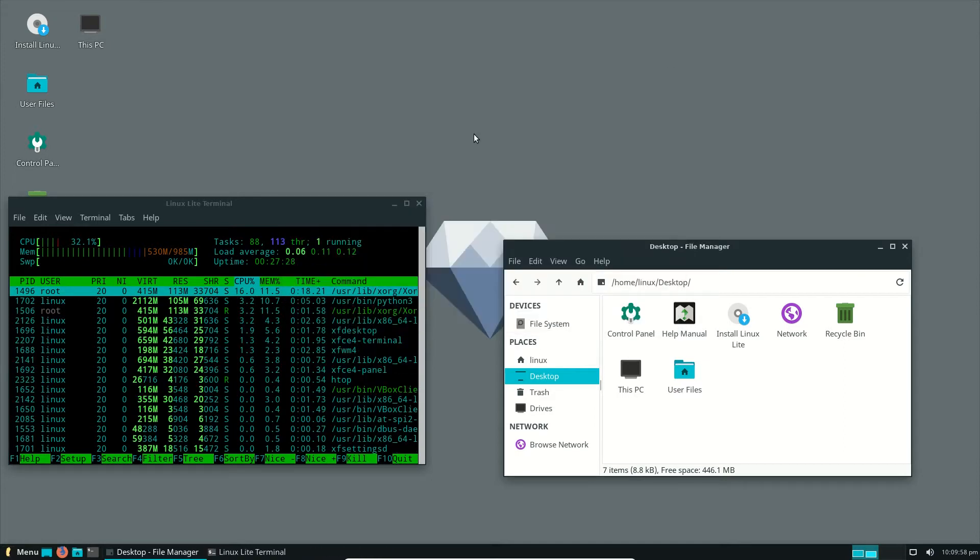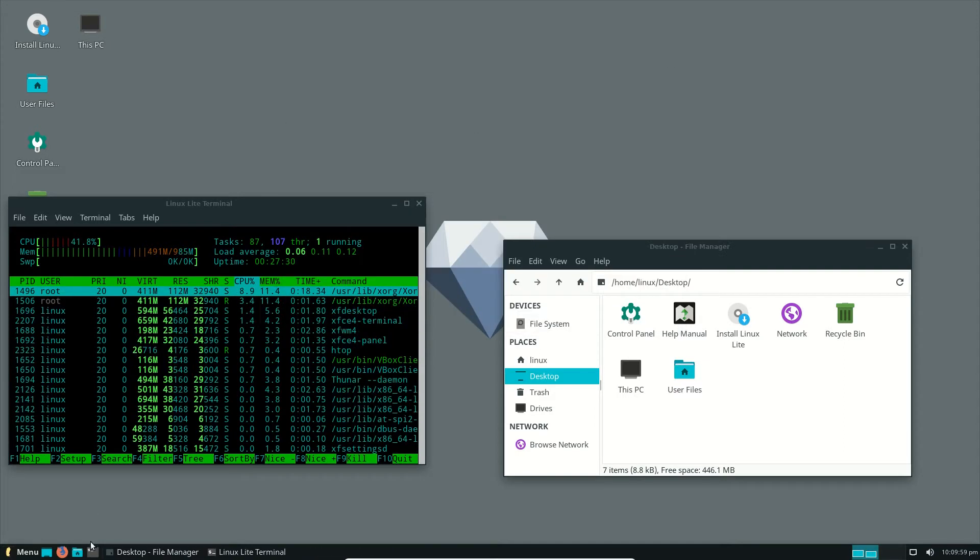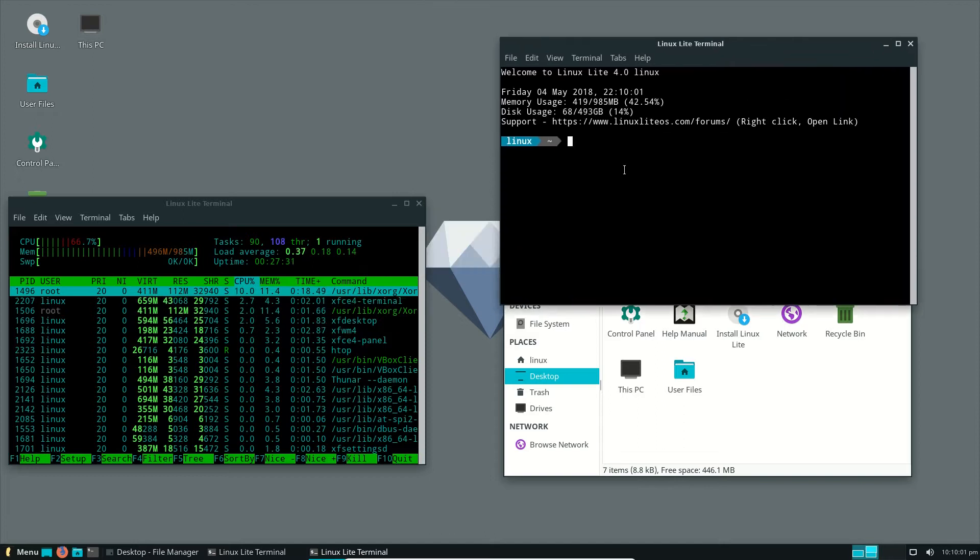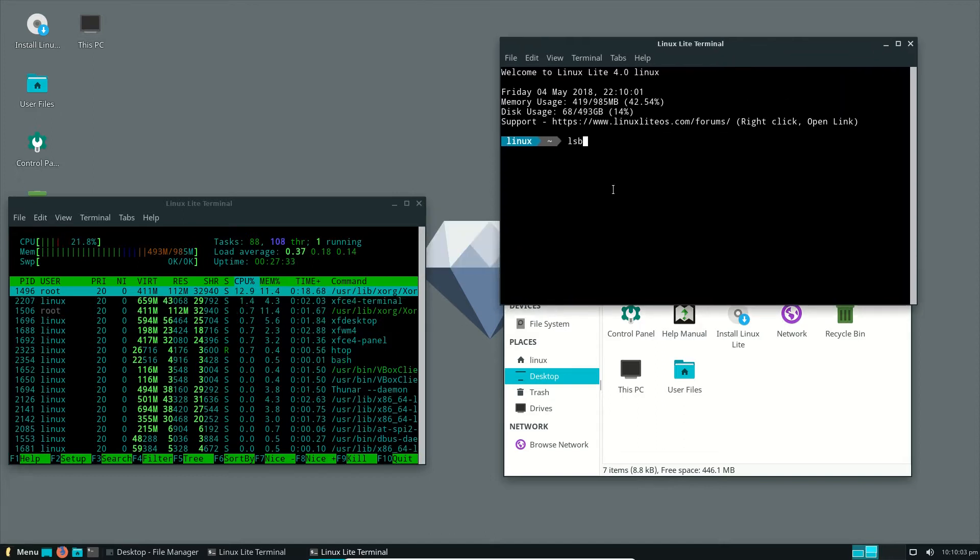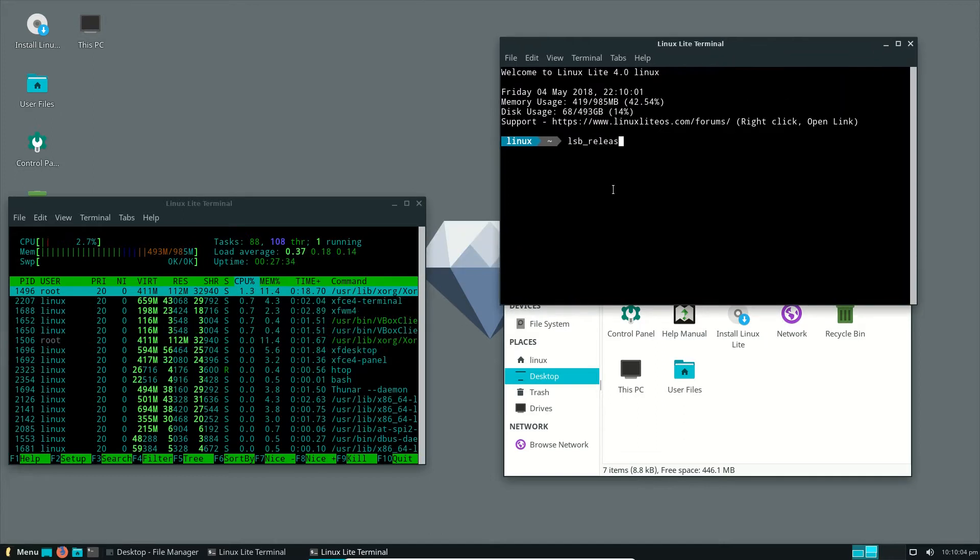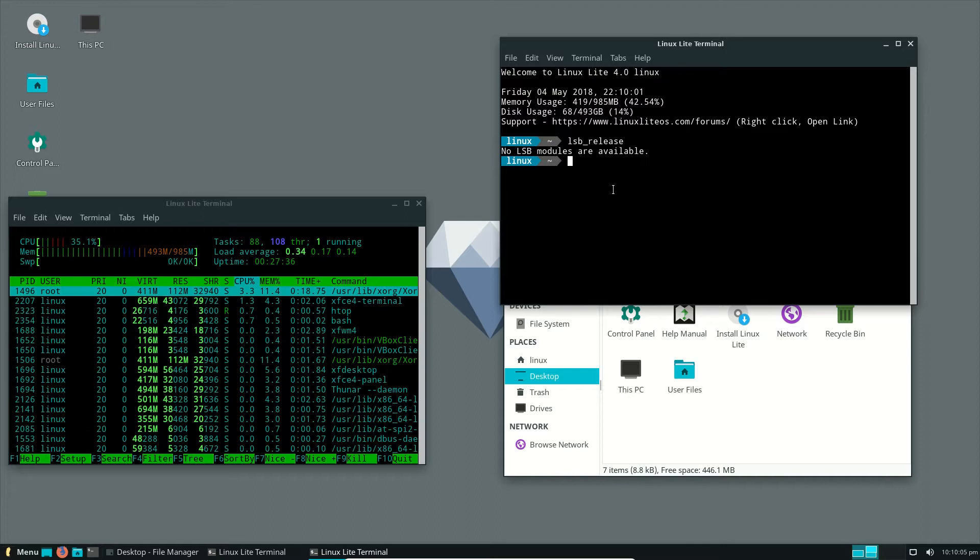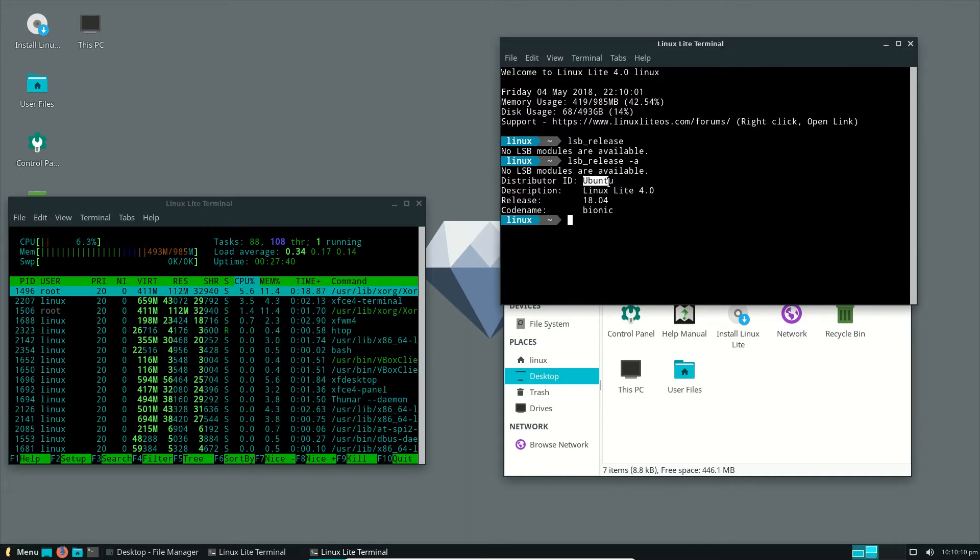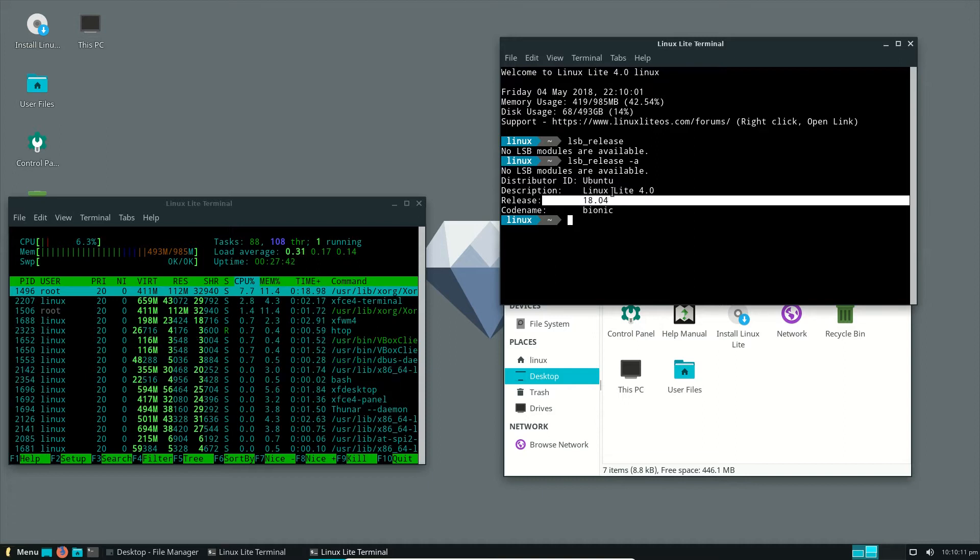To show you here, I'll just pop up a couple of commands and we'll see what goes on. If I were to type in LSB release, actually we want to put a dash A there. It thinks that it's Ubuntu 18.04, but also Linux Lite version 4.